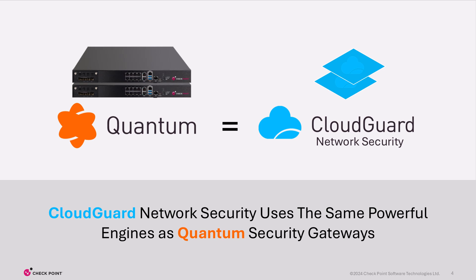Quite simply, CloudGuard Network Security is Quantum in the cloud. For those not familiar with Quantum, it's our industry-leading next-generation firewall. The same software engines that run on Quantum are running in CloudGuard. This means it's simple to manage security across on-premise and cloud networks.